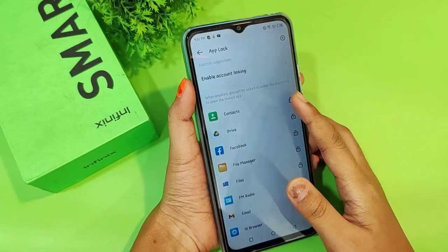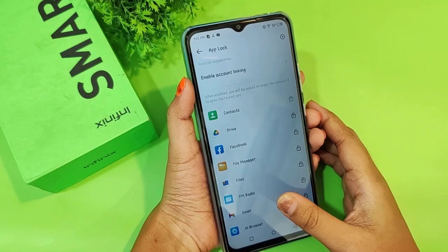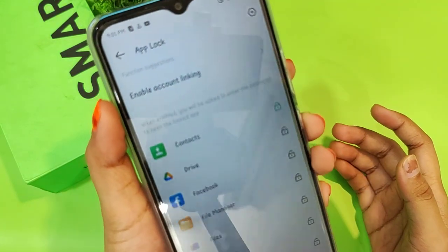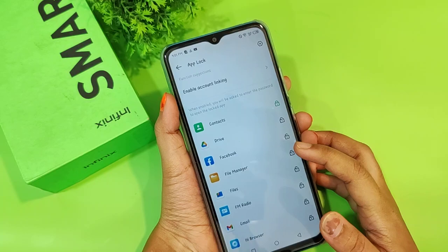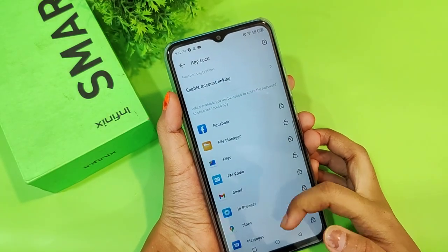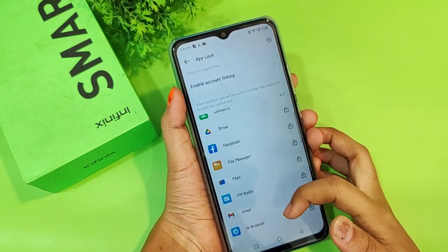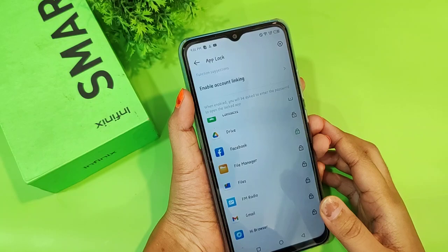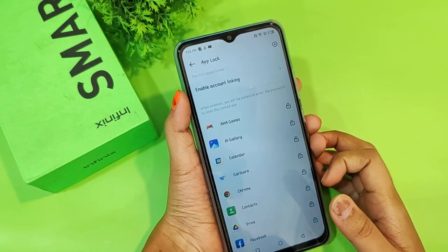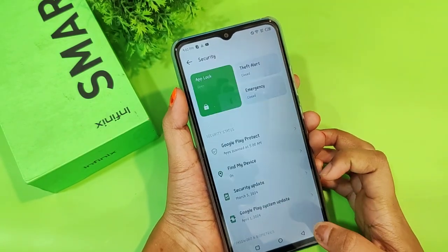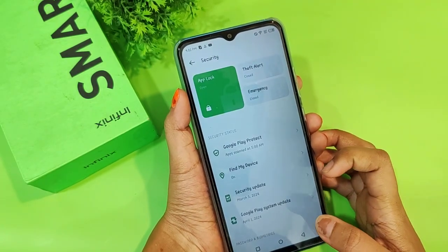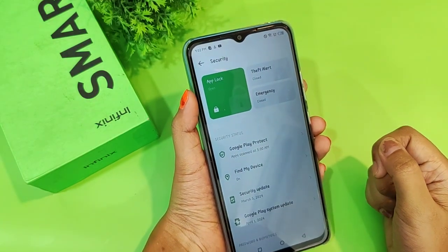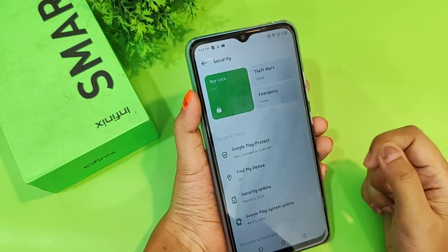If you want to lock an app — for example, Contacts — find it in the list and tap the lock icon next to it. It will lock immediately and turn green. Next, if you want to lock Facebook, just tap on Facebook the same way. To unlock, click the back button — you can see it's green, meaning the app is locked.